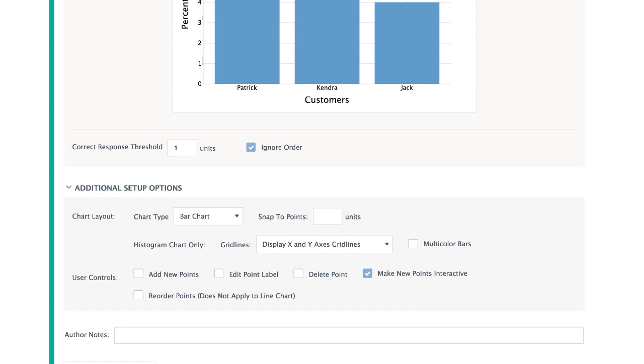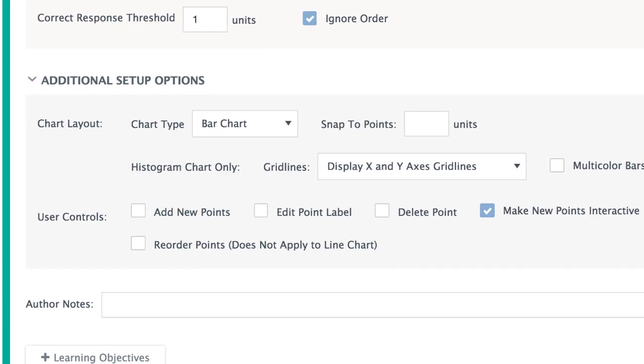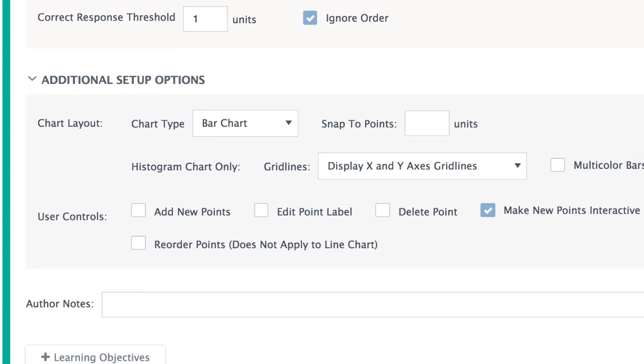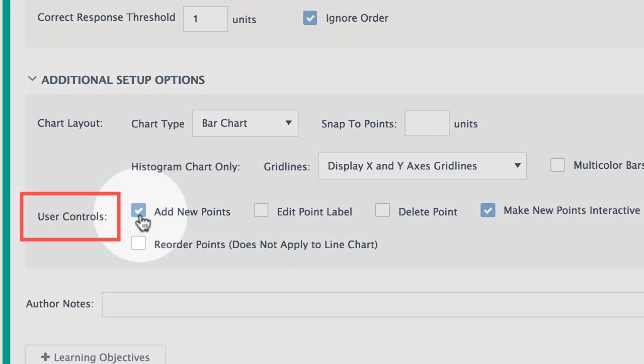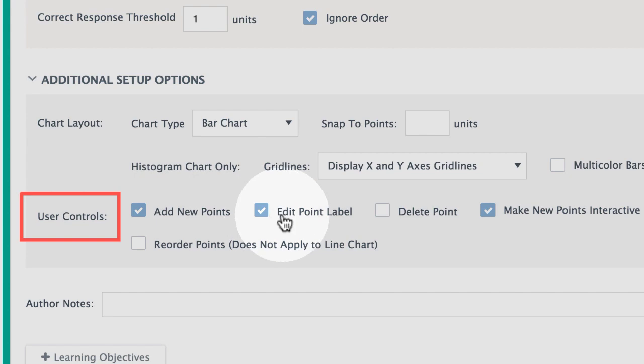To control how students interact with the chart, select any of the options under User Controls. For example, you may allow students to add, label, or delete points.